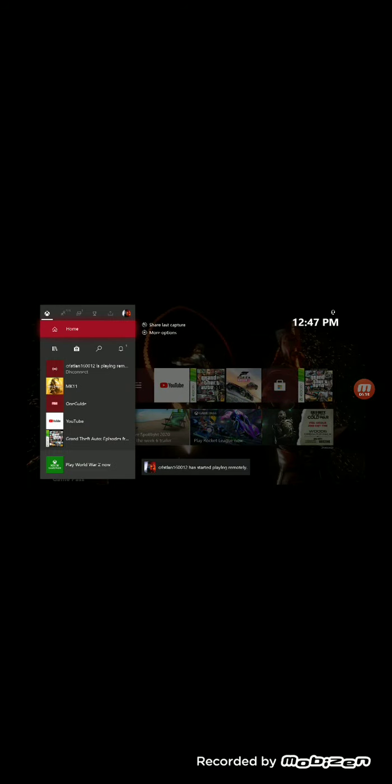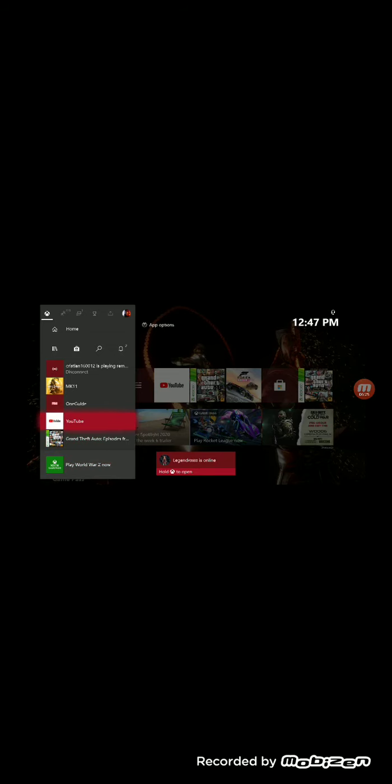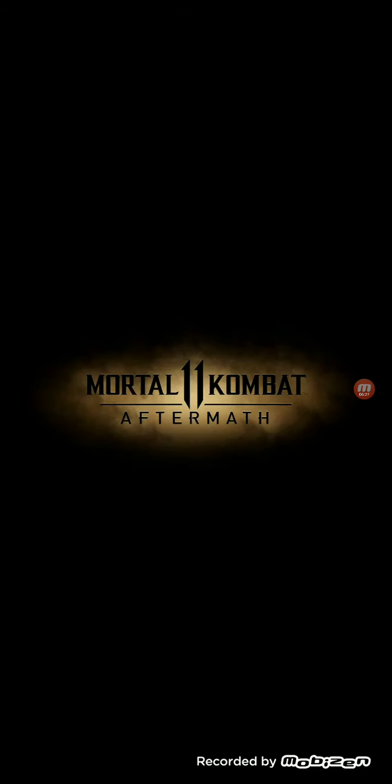So basically, if you're not at home, you can still play your console on the go. So I can still play my Xbox on the go with this app, and it works completely free.